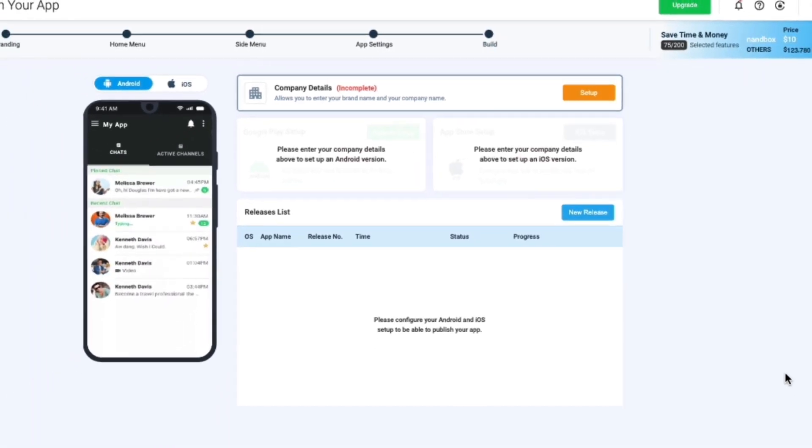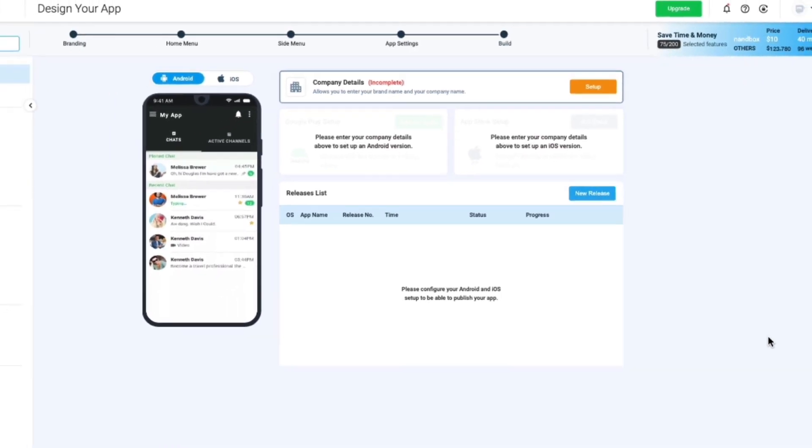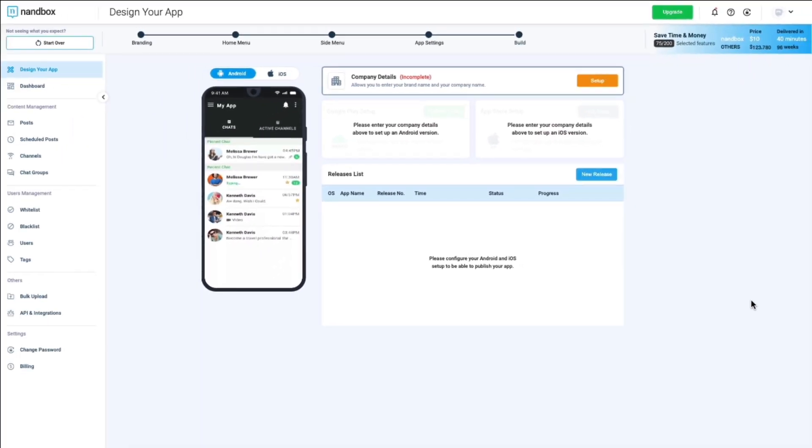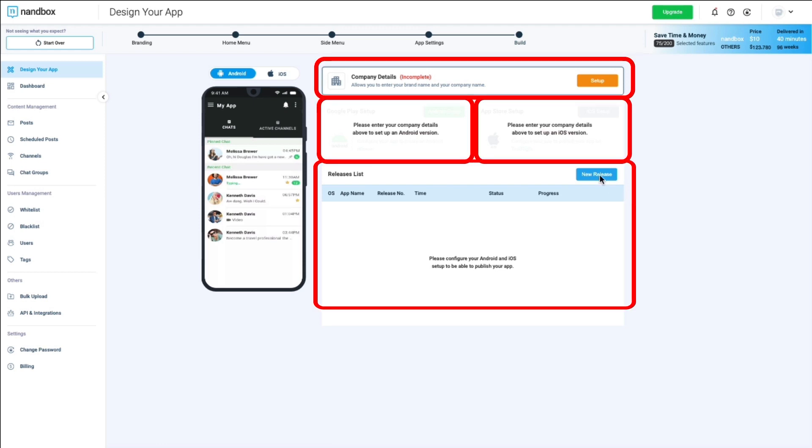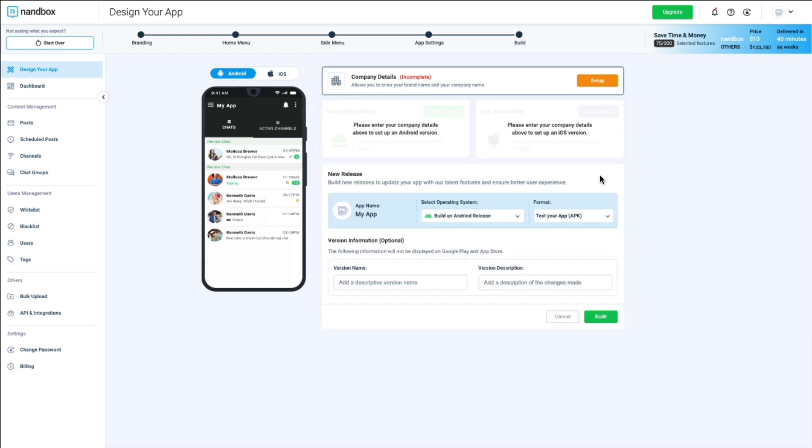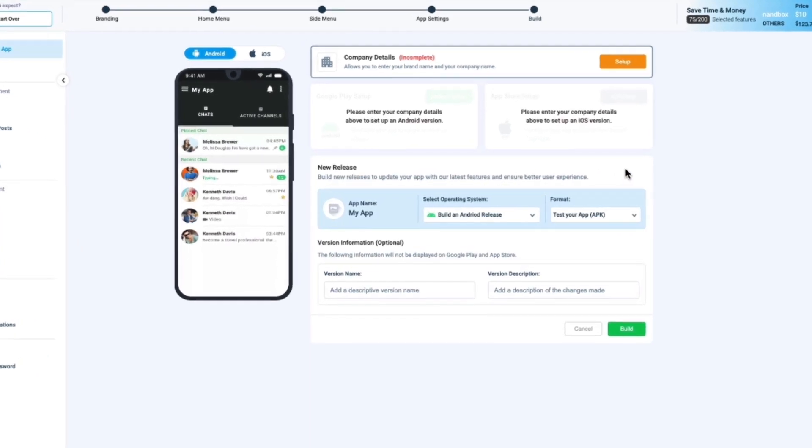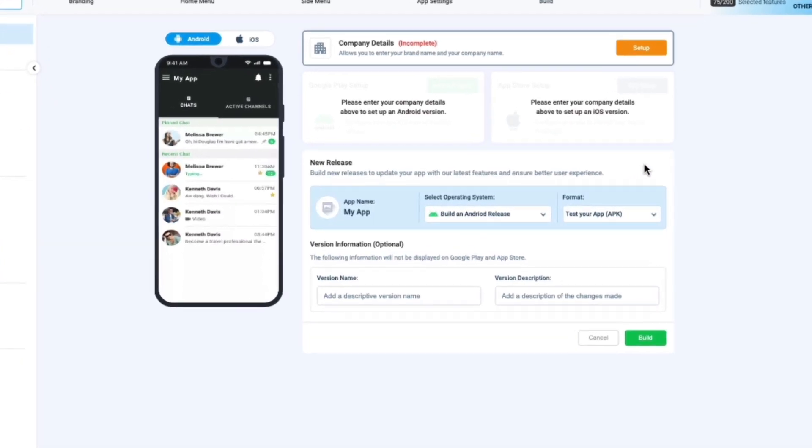Upon entering the build section, you will be welcomed with four main elements, which are company details, Google Play Setup, App Store Setup, and a release list. Every building process you create will be present on the release list.